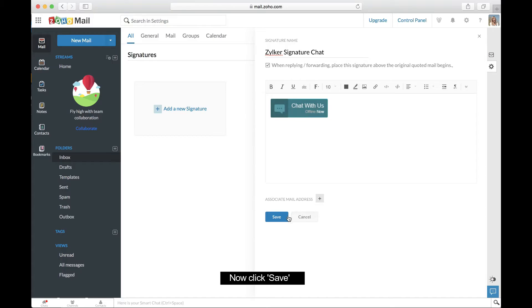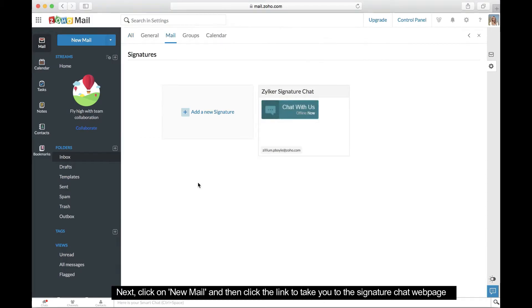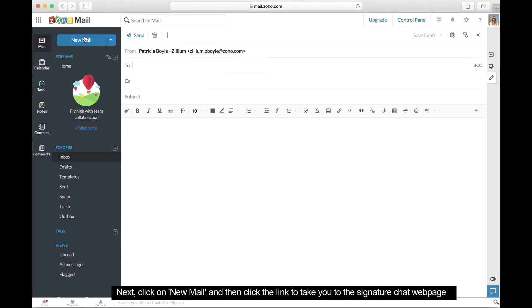If you're happy with the signature stamp, click Save. To see how the signature will look in your emails, click the New Mail option. The signature will appear at the bottom of the page.